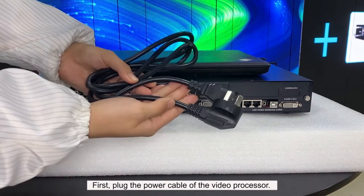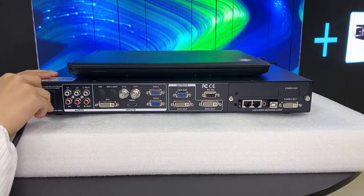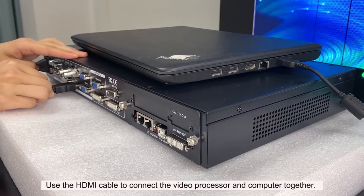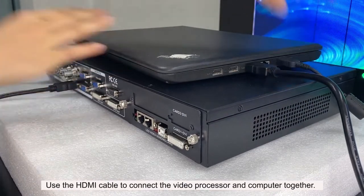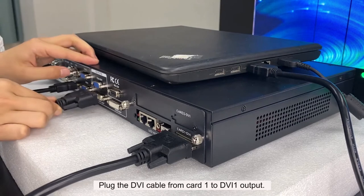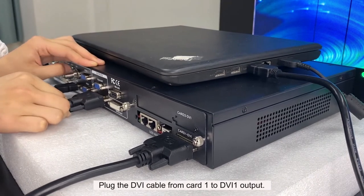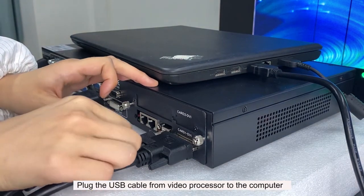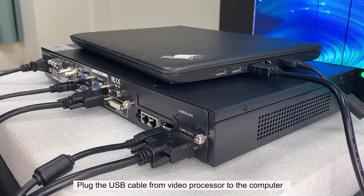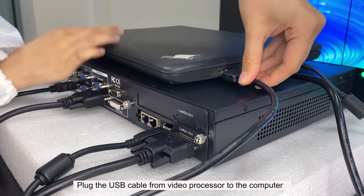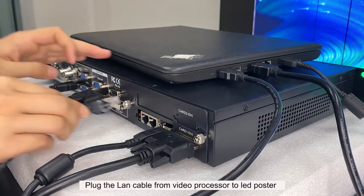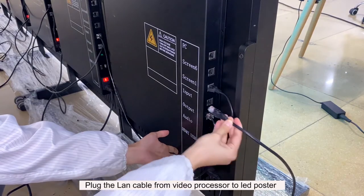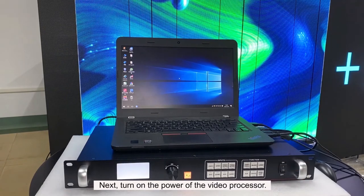First, plug the power cable of the video processor. Next, turn on the power of the video processor.